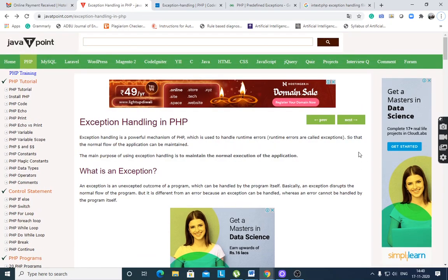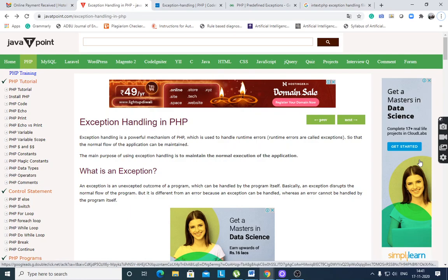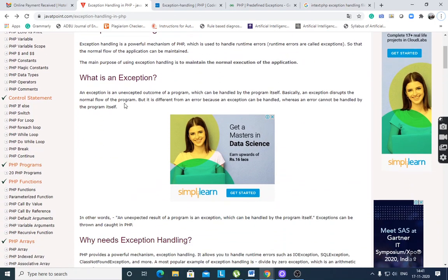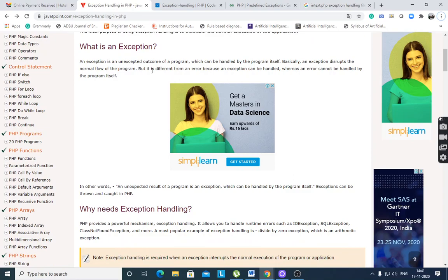What is the difference between error and exception handling? If an error occurs in your program, it will give the error and the program will stop there. In exception handling, if an error occurs it can be handled by a try and catch block. It is a powerful mechanism used to handle runtime errors. An exception is an unexpected outcome of a program which can be handled by the program itself.